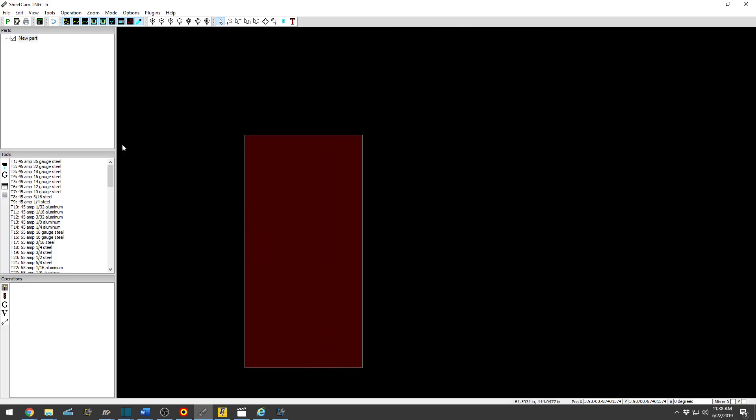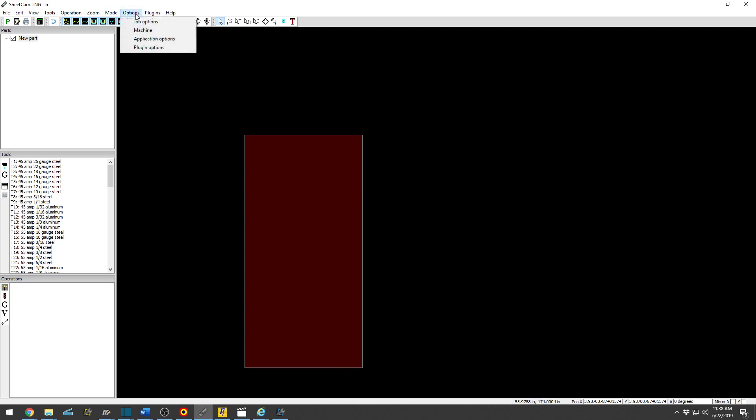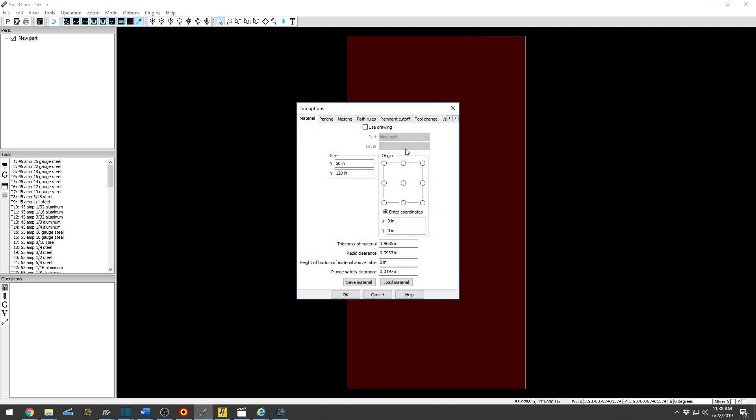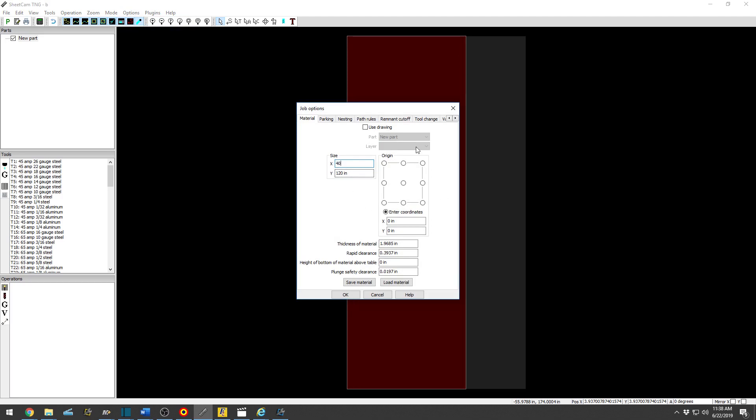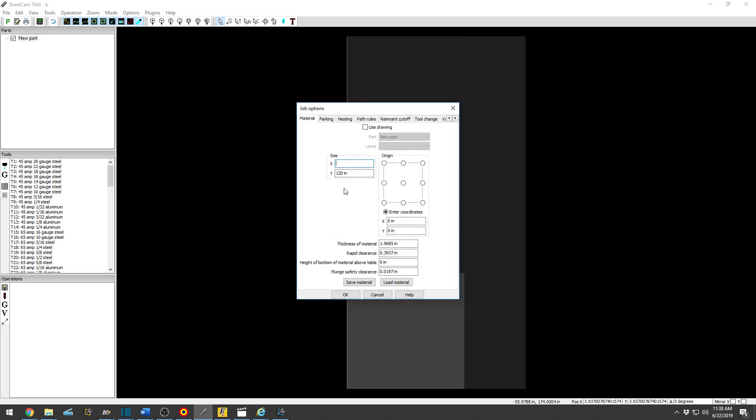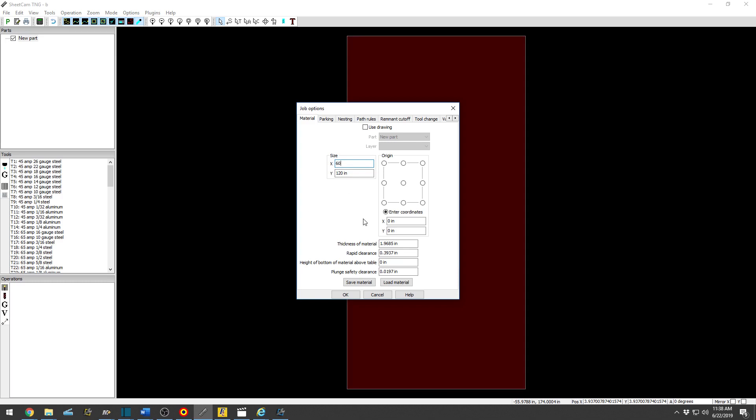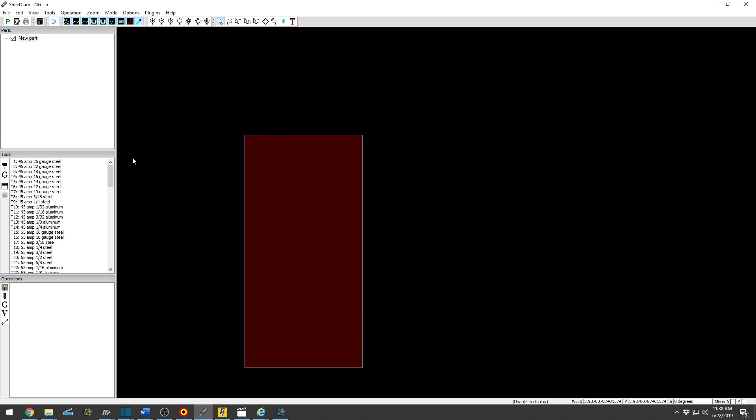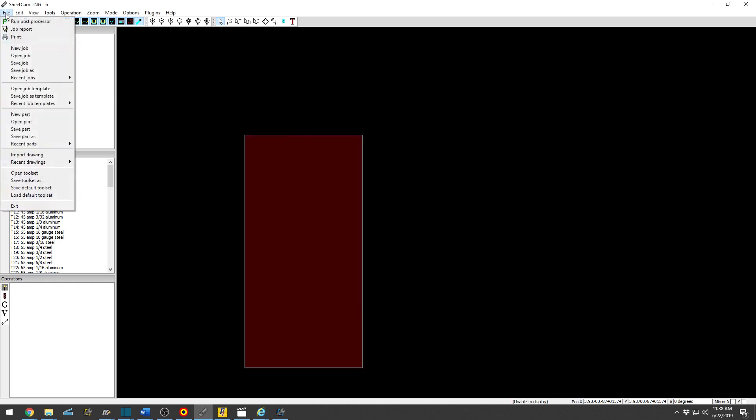All right, so in this video we're going to map nest parts into our sheet metal table. My table is 5 foot by 10 foot long, so you can adjust your job size to whatever the allotted steel size you have. See how it changes, but for this we'll just keep it 60 by 120.